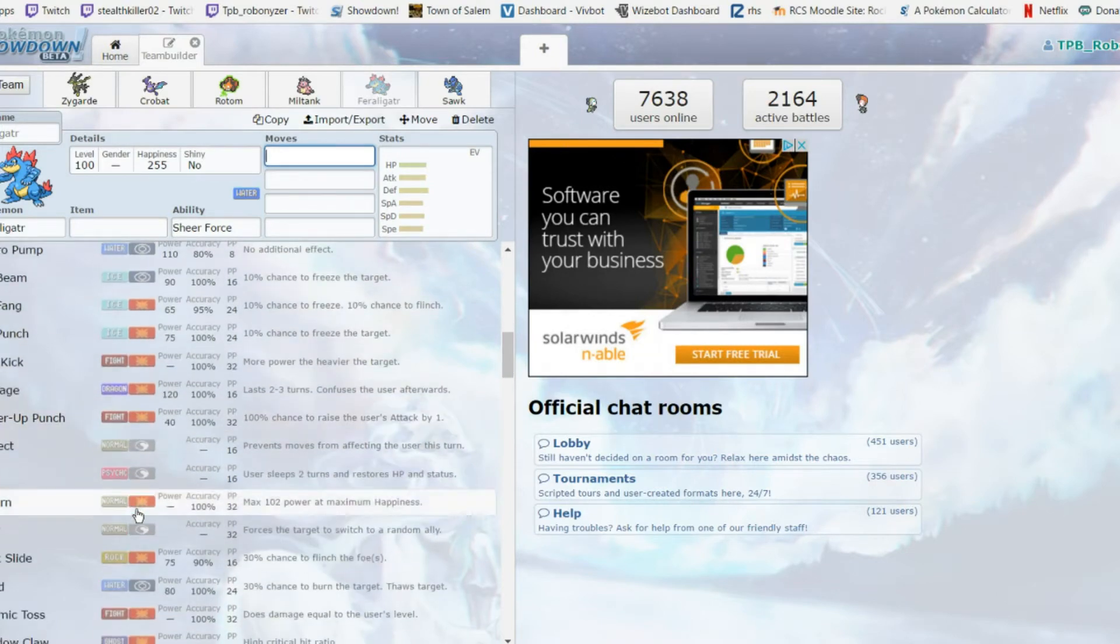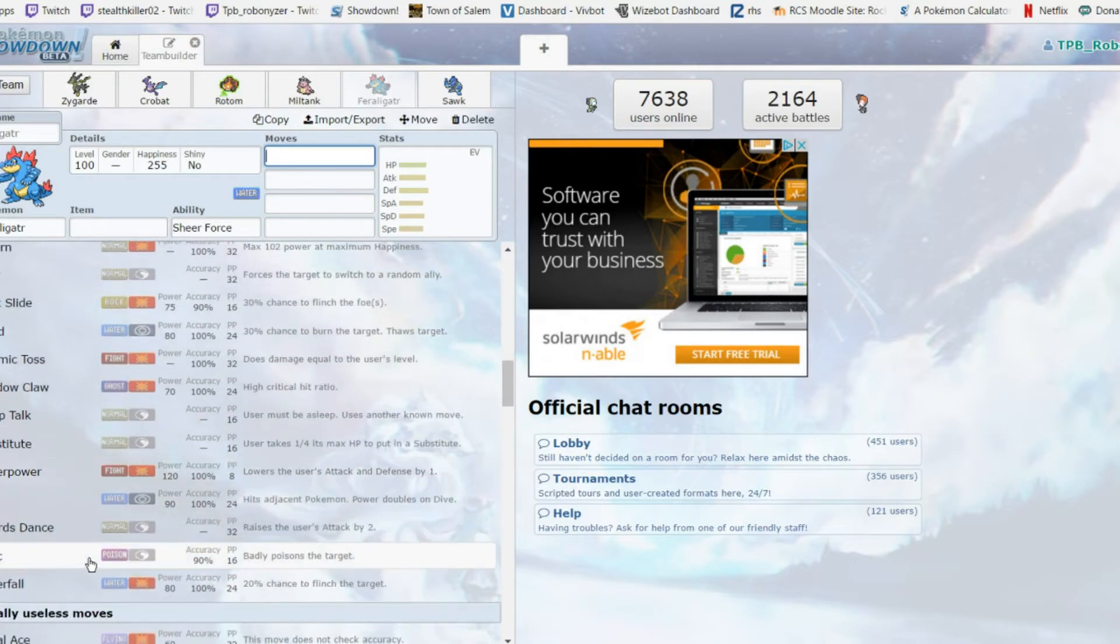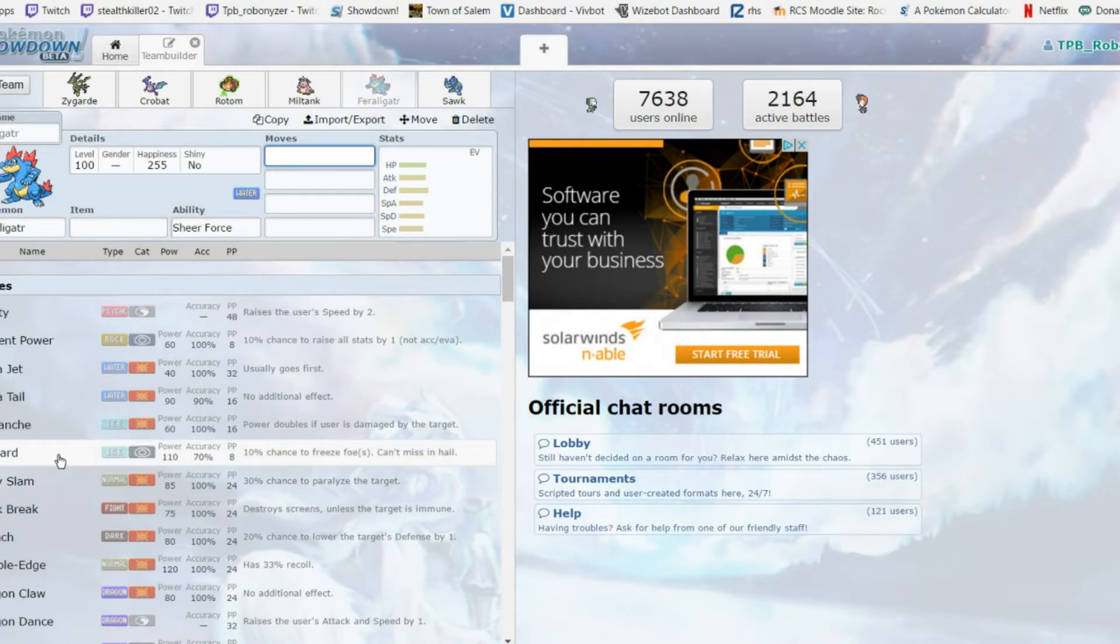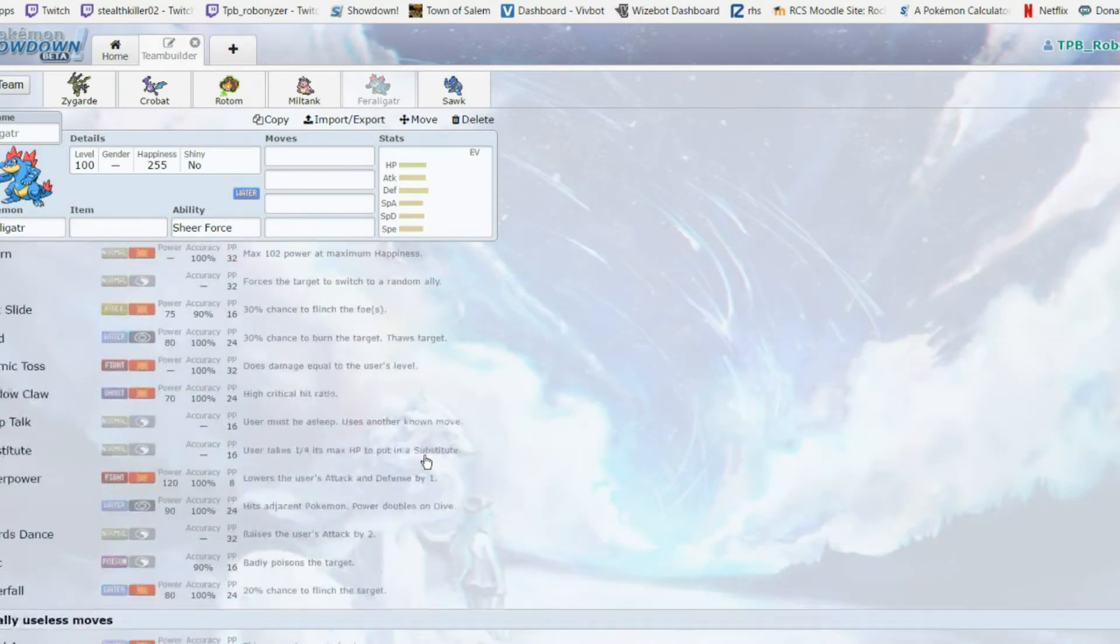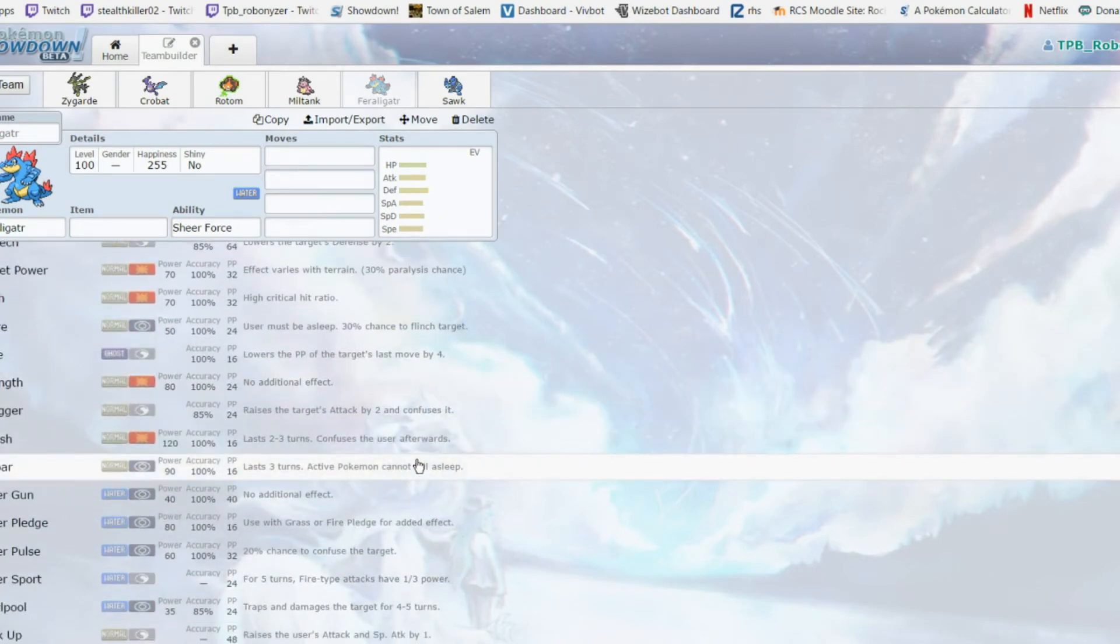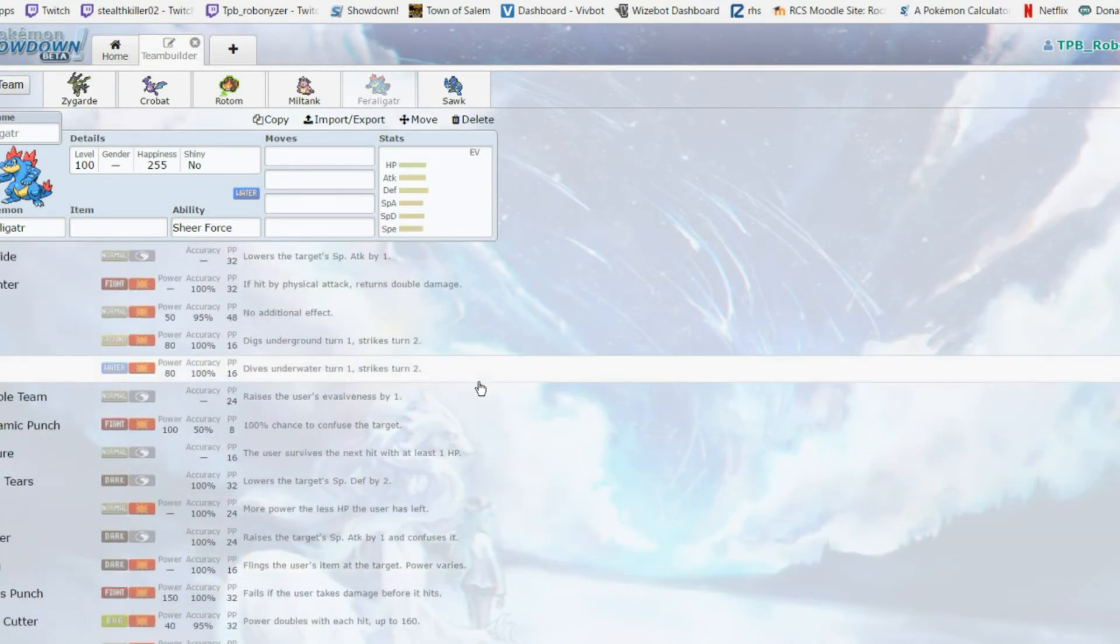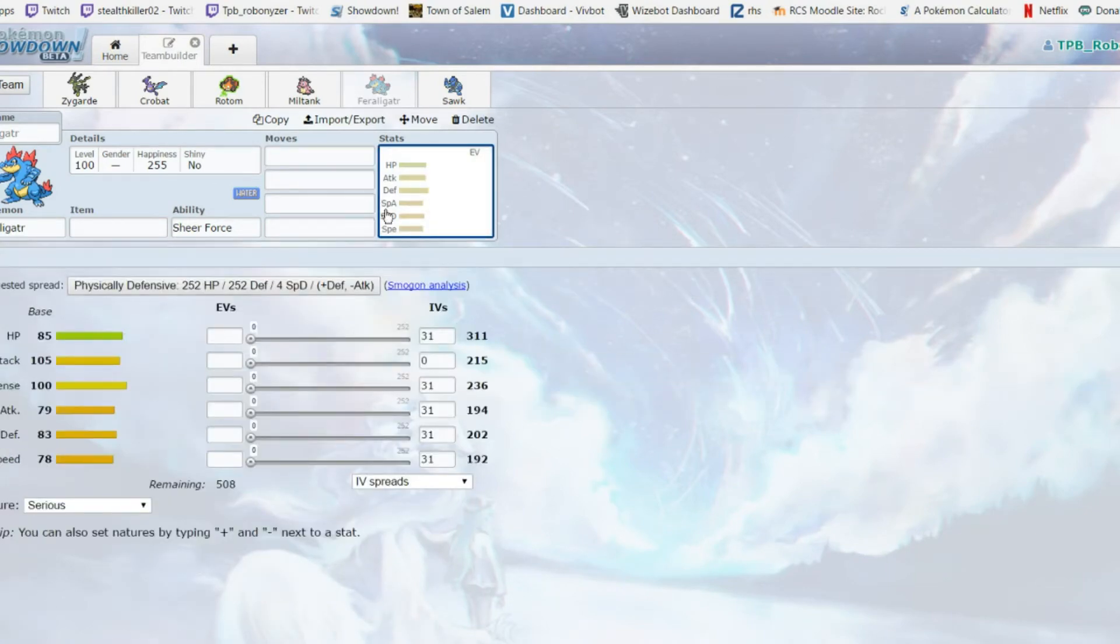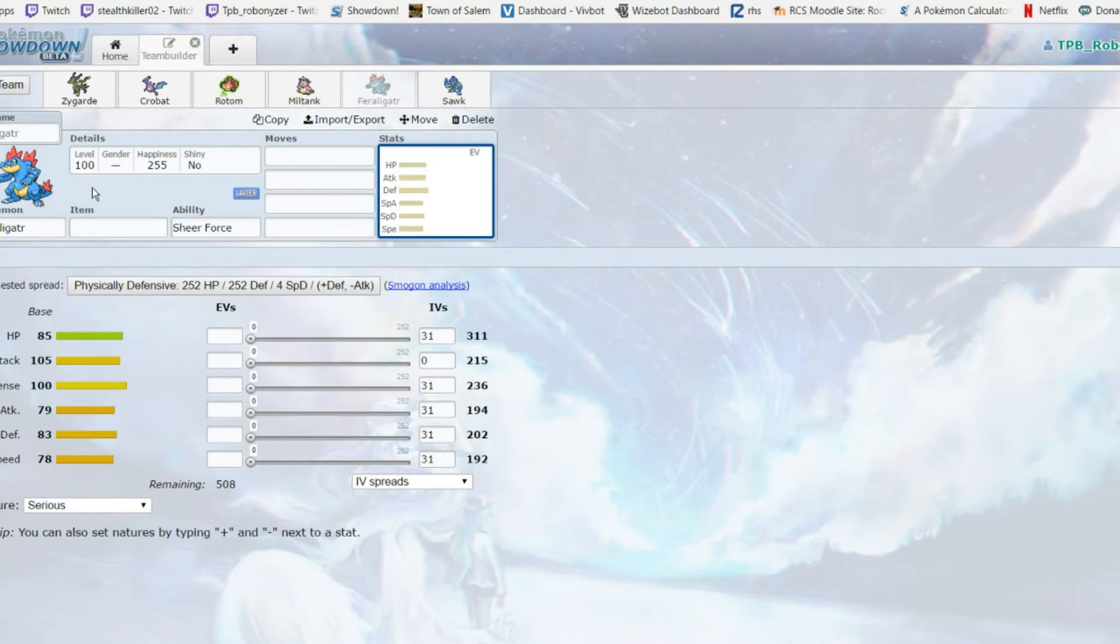With Life Orb Sheer Force, with first STAB Waterfall, it gets Rock Slide. It's overall just a really good mon, it gets Superpower. It's a setup sweeper basically. Overall it's just a really solid mon, it gets like Ice Punch too. This will be my main setup sweeper. I do have others but this will probably be the main one I use for setup.